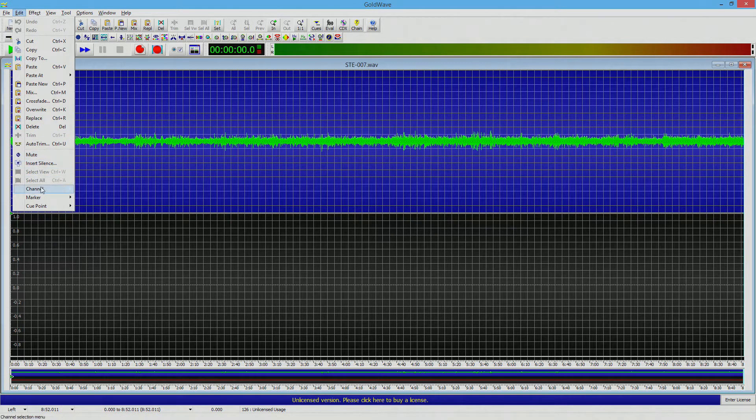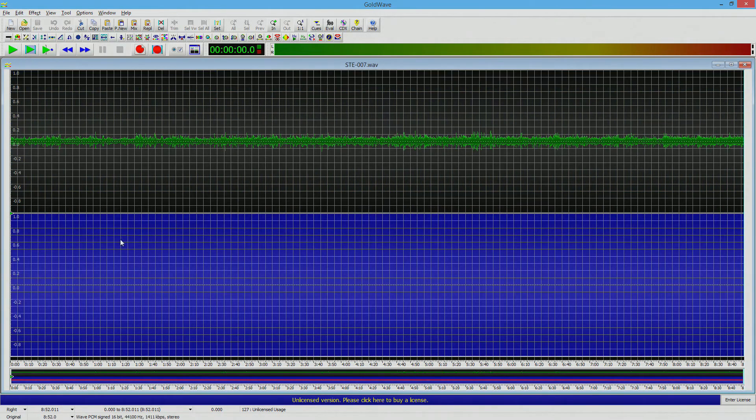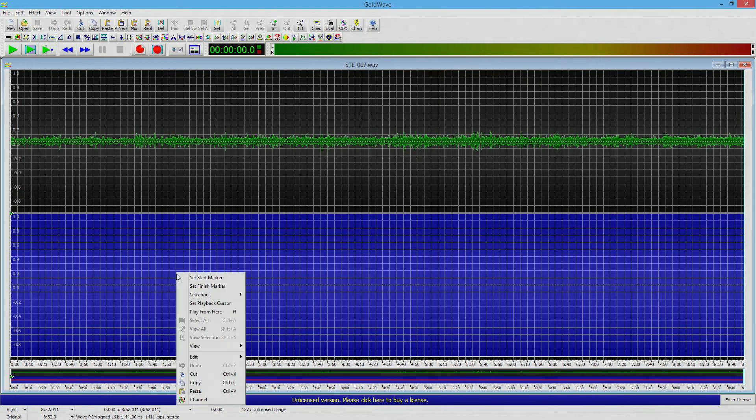And then we're going to go back to edit and we're going to go to channel and switch to the right. And we're going to paste.